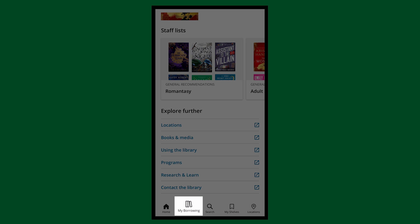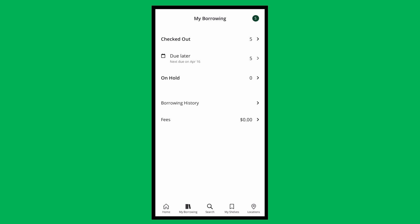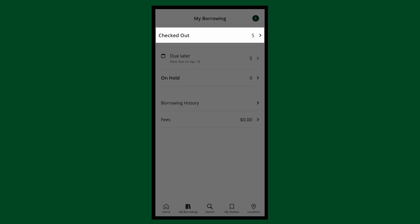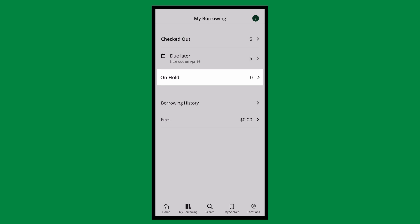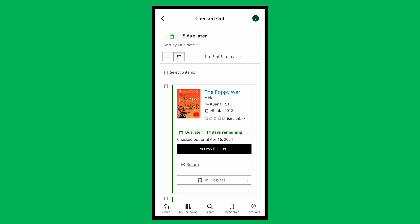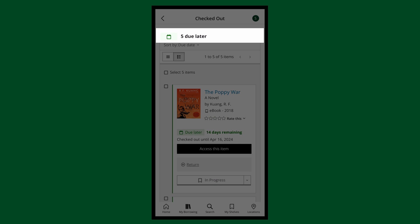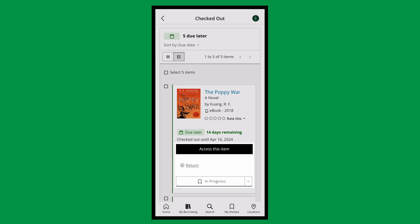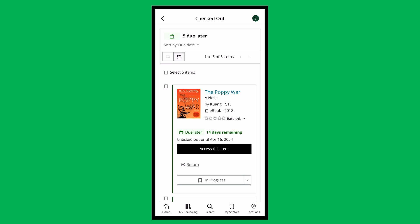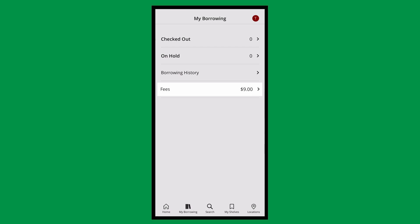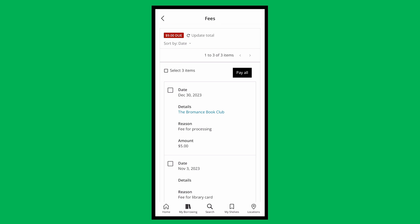At the bottom, tap My Borrowing. Here, you'll see an overview of all your checkouts, holds, and fees. Tapping Checkout or Holds allows you to see the status of your items and actions you can perform. Tapping Fees allows you to see all the fees you've incurred, as well as the option to pay them.